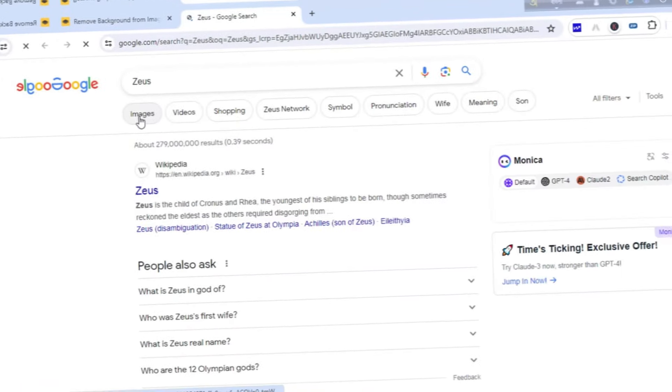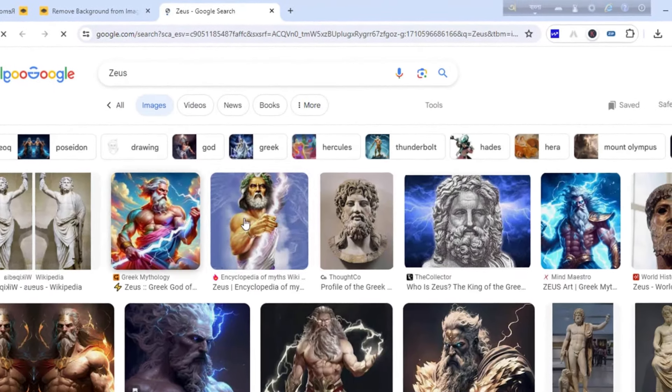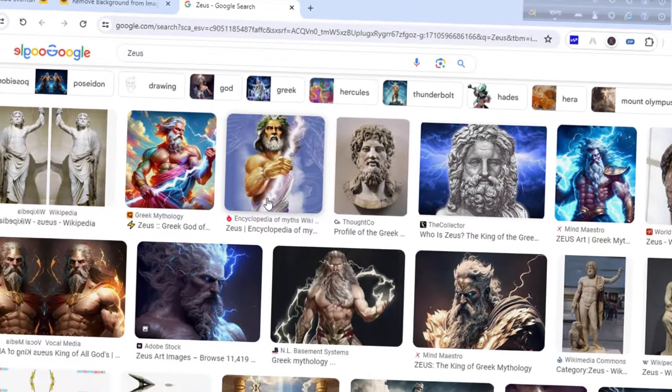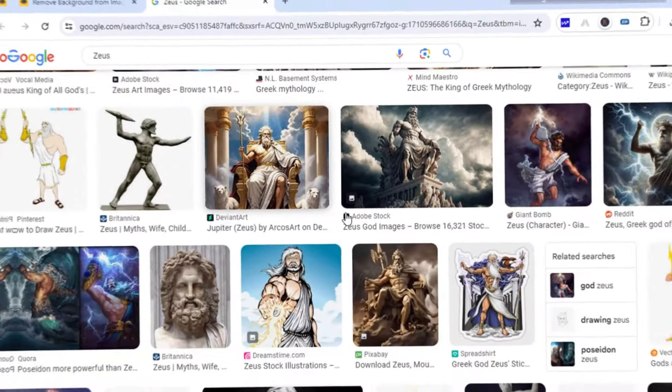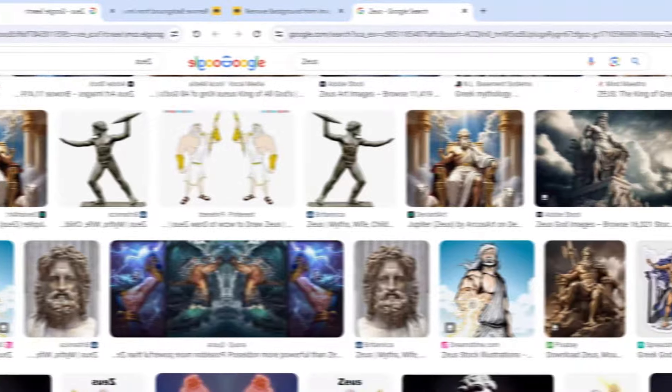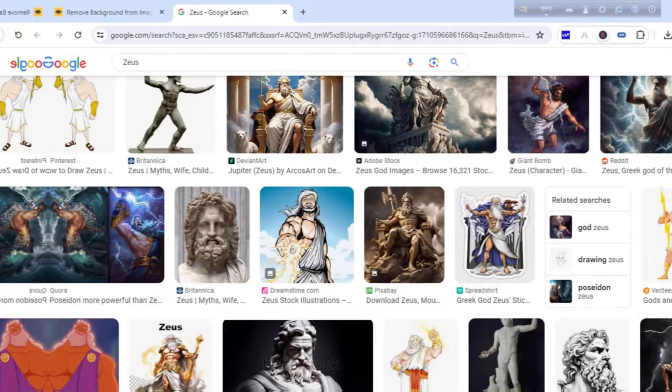To start, first download the character or icon from Google. Also download one background image. You can use any image. Don't worry about that.